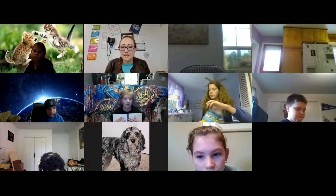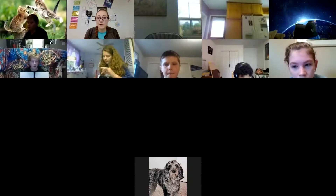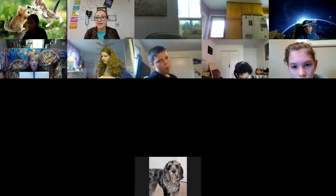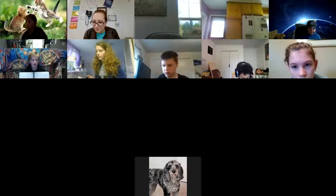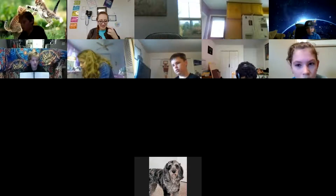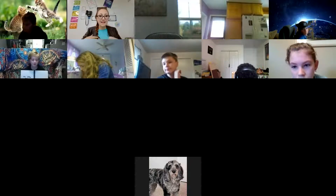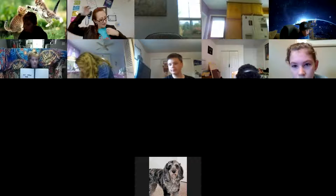Now I know a couple people needed a little bit extra time. So if your artwork is not finished right now, what you will need to do is take a photograph of your summative artwork and send it to me in an email.